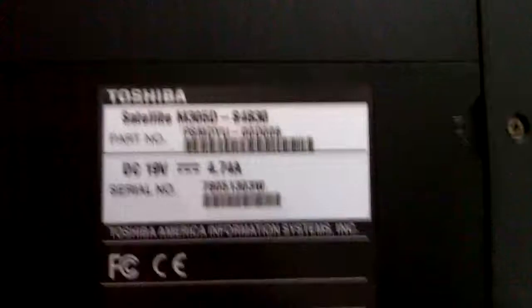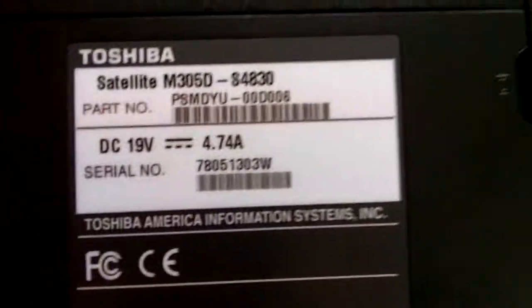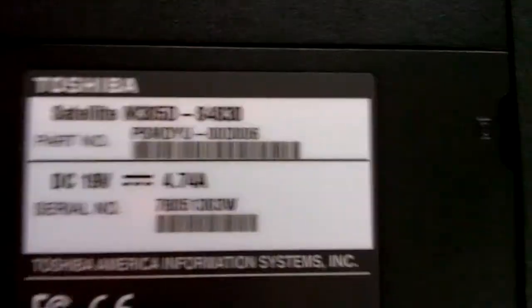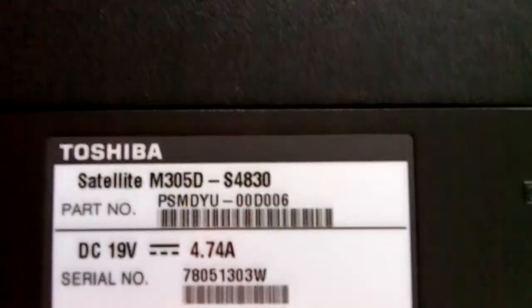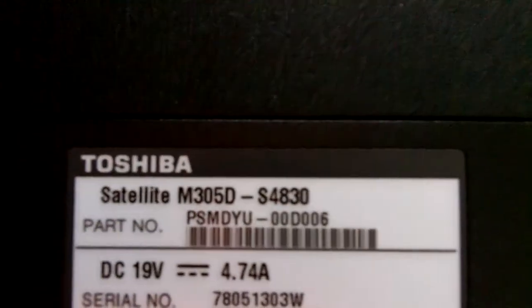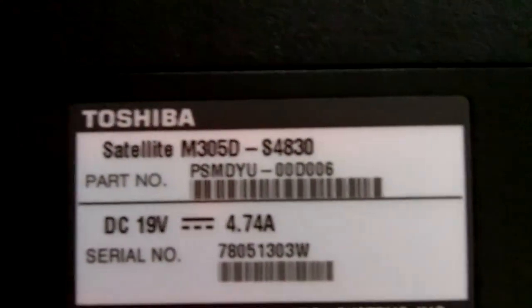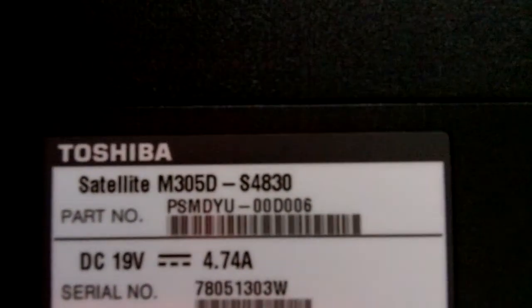This one I have here is, let me put it on macro, this is a Toshiba model Satellite M305D slash S4830, it's a 2008 model.